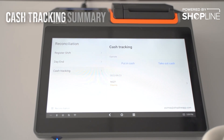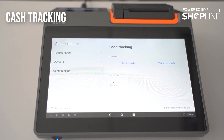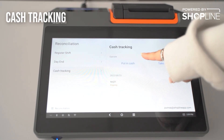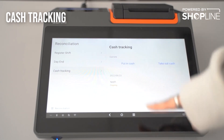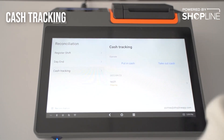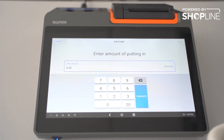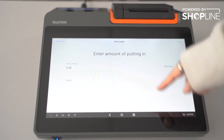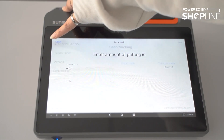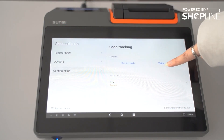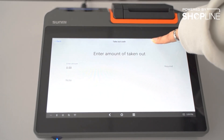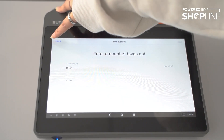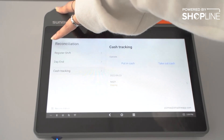Under cash tracking, when you have a cash box and would like to add or remove cash, you can select put in cash and enter the amount and a note. For take out cash, it is the same — just enter the amount you have taken out from the cash box.